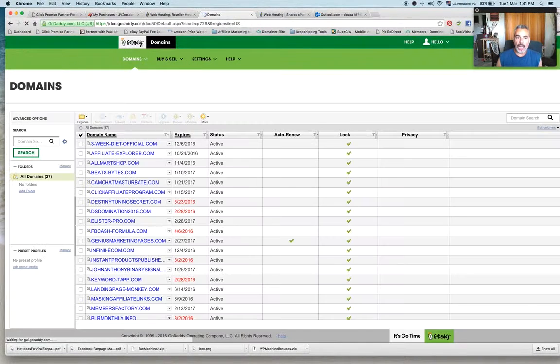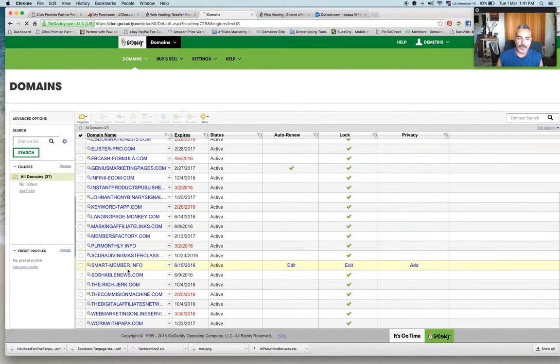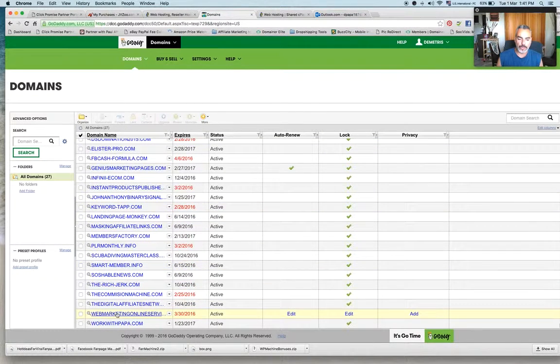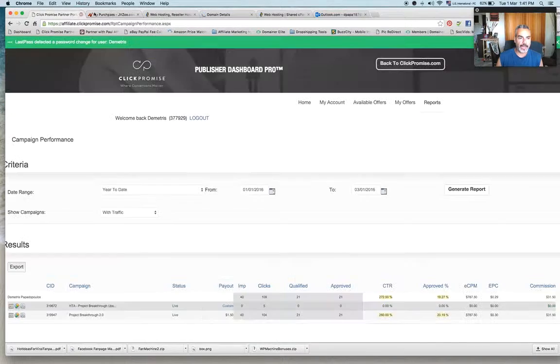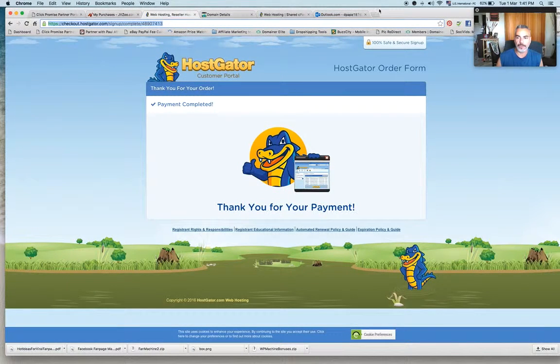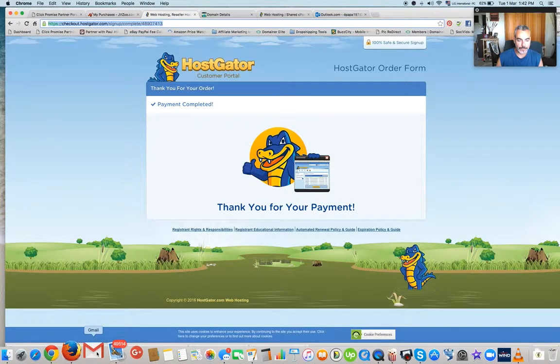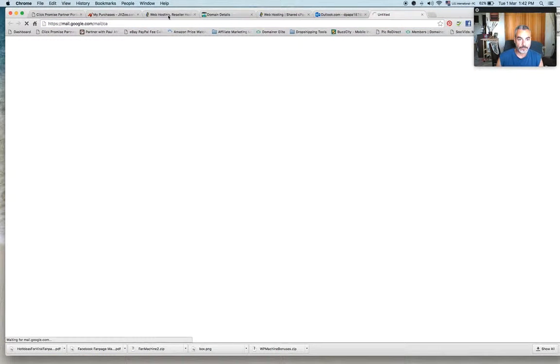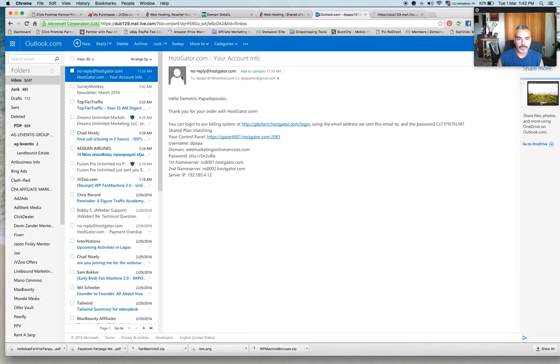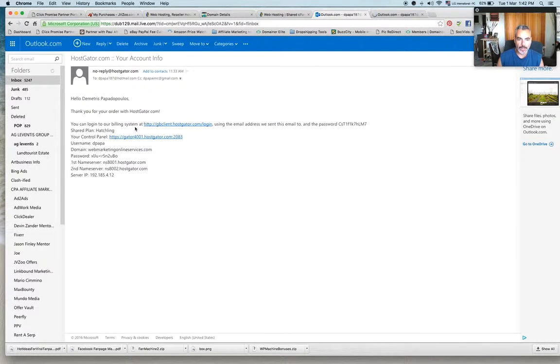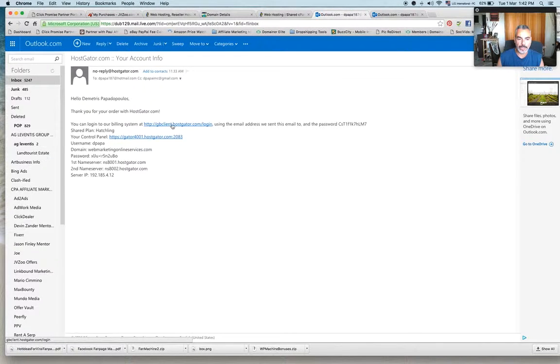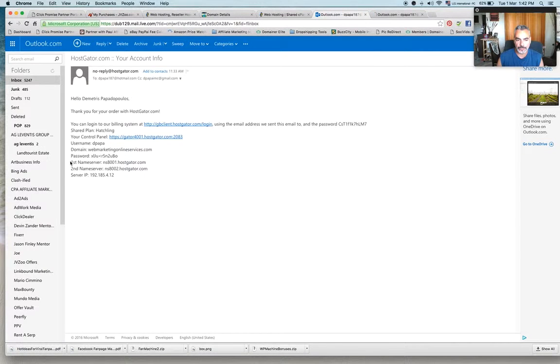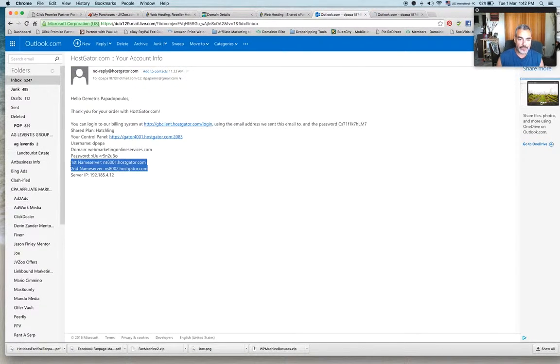So I went ahead and ordered a hosting plan and I got the Hatchling etc and then I received an email from HostGator. Let me just show you. Alright so this is my page right now on HostGator and what I'm going to do is I'm going to go ahead into my... First of all I need to see this part right here. See these name servers?